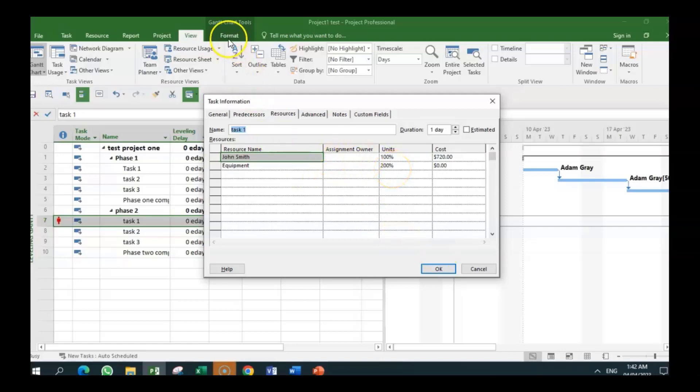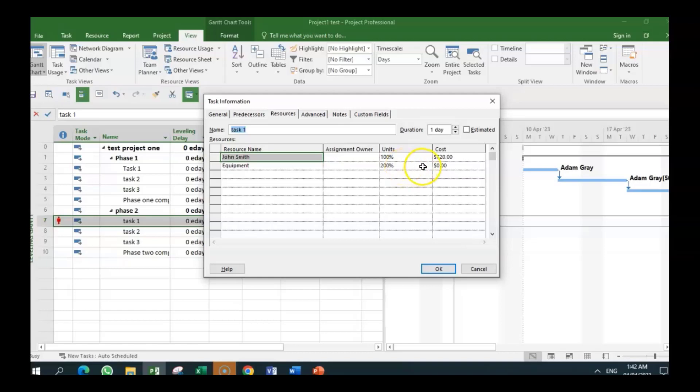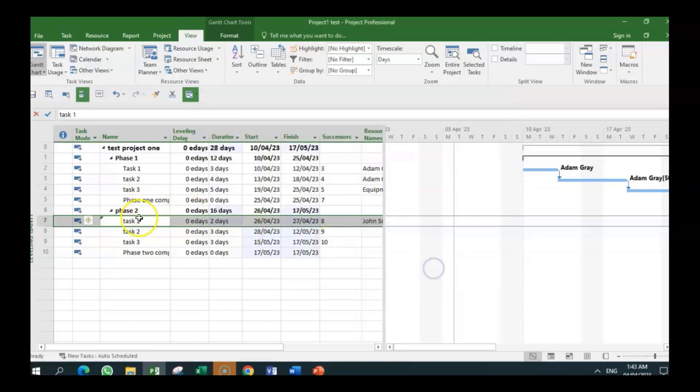So what we can do is ask: is another piece of equipment available, in which case we would add another piece of equipment to the resource sheet. Or we would recognize that we do not have two pieces of equipment. So we bring this down to one. If we do that, you realize the over-allocation has gone.